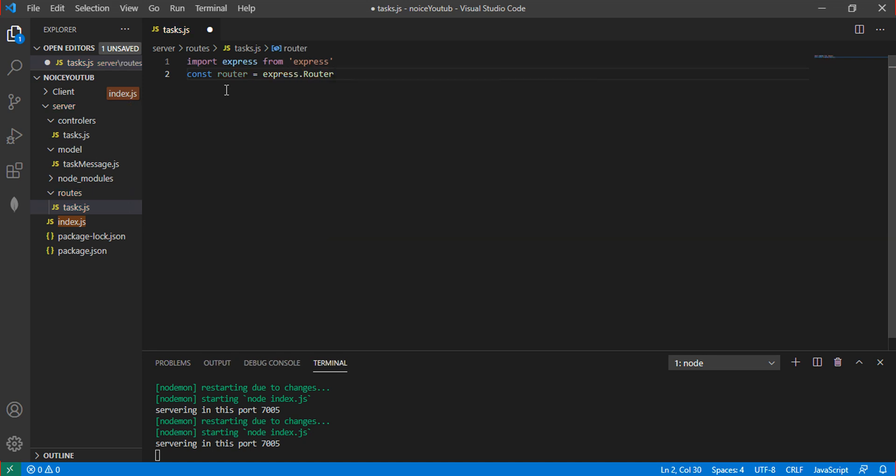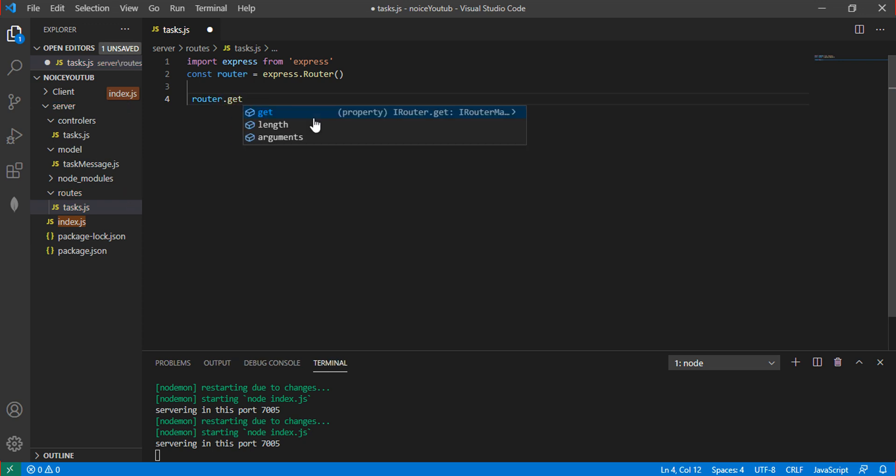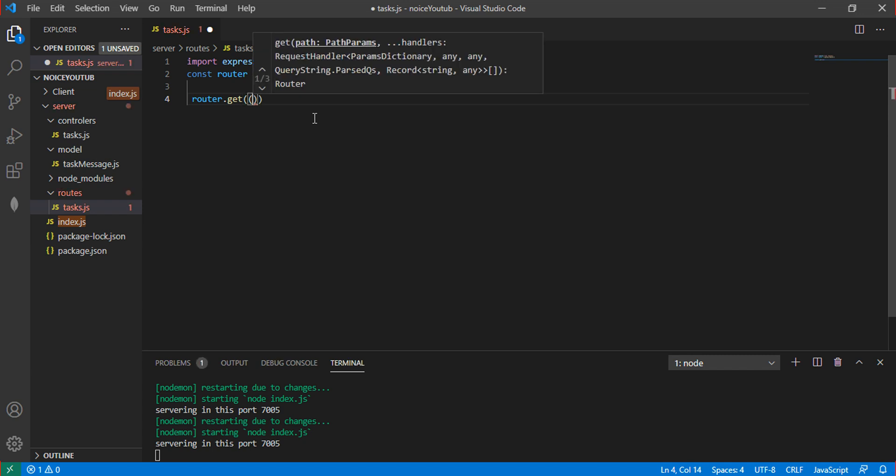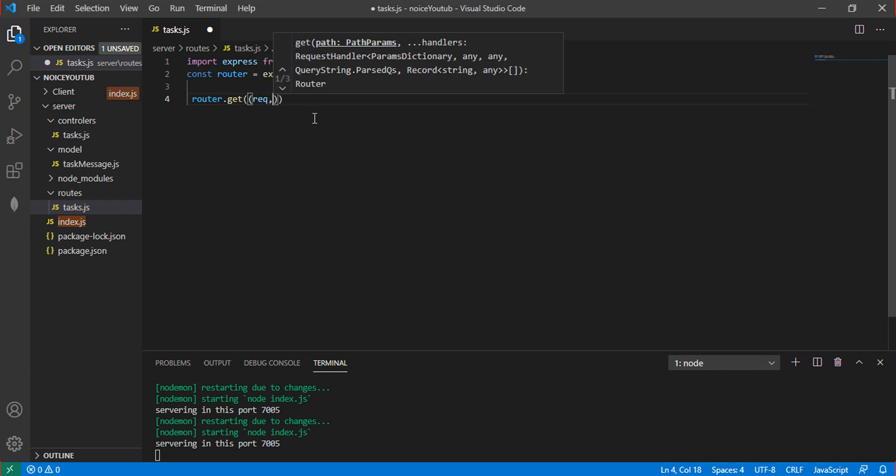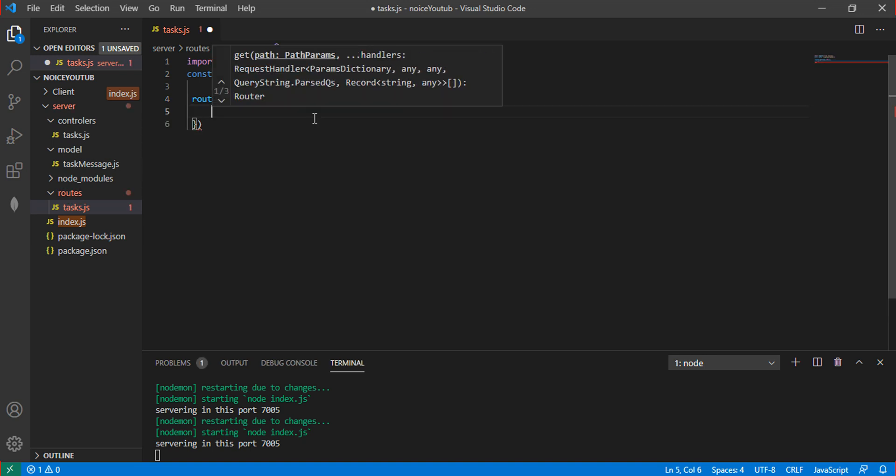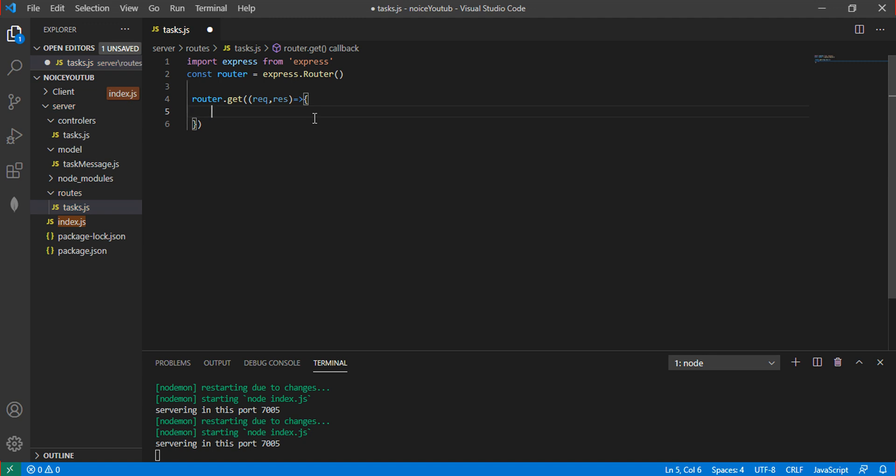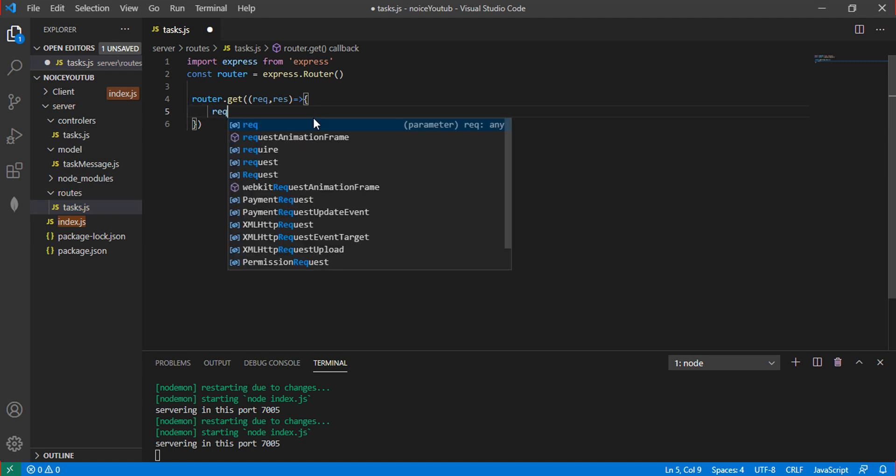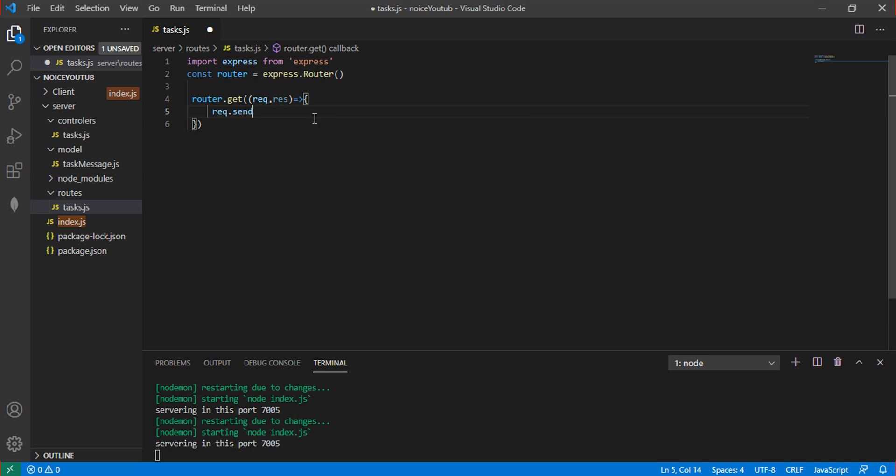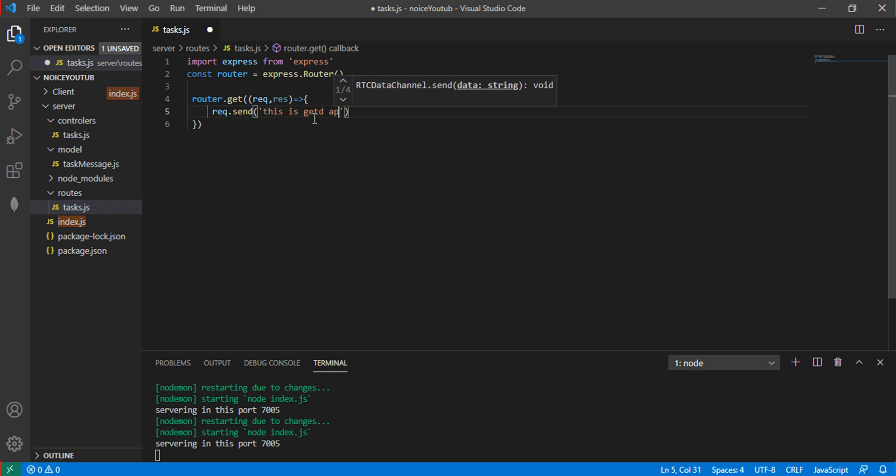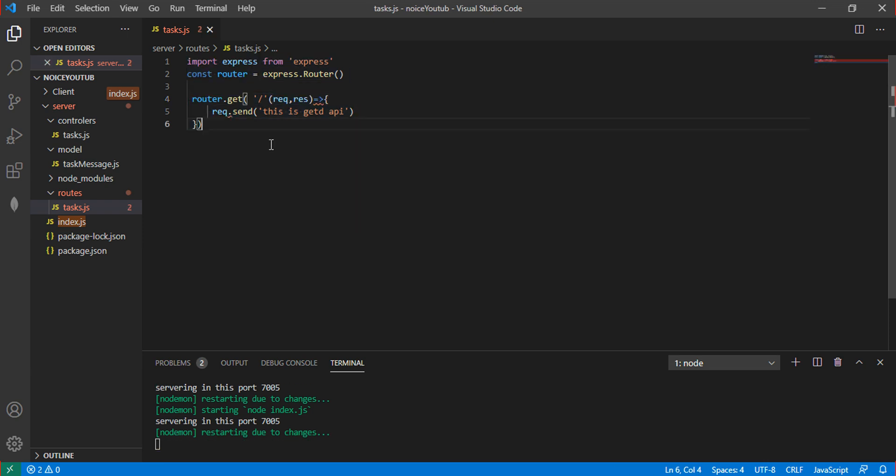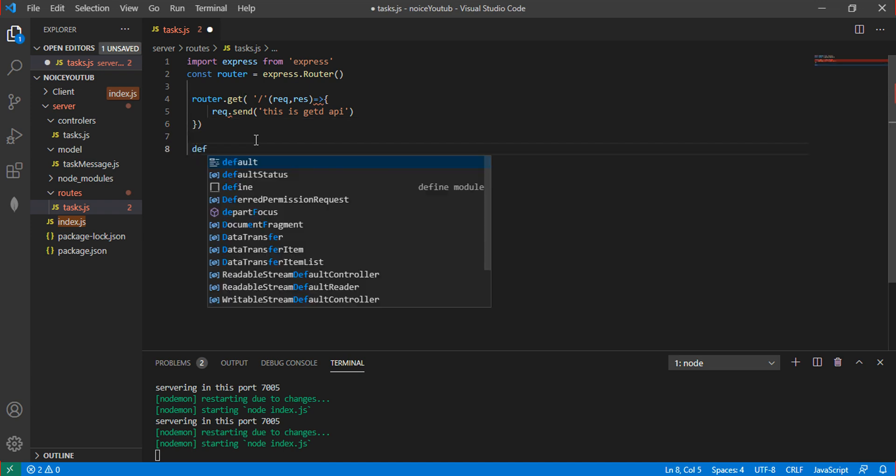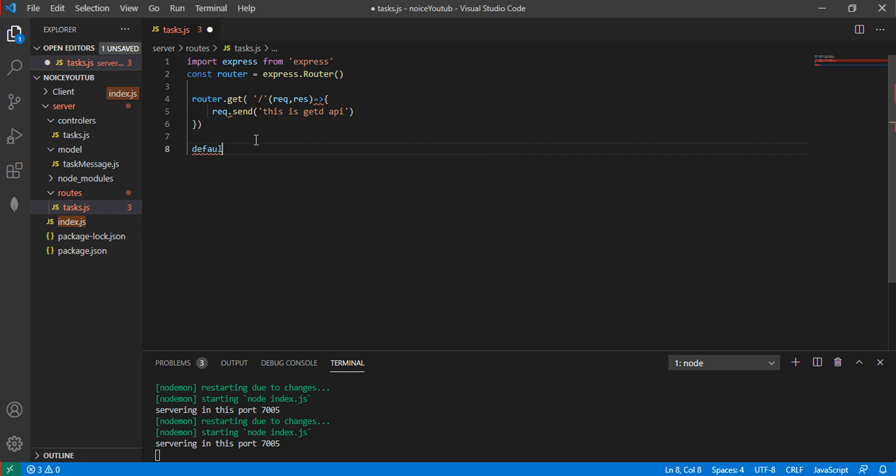Create the router in the routes file. Create a router using Express.Router. Add router.get with request and response parameters. Use res.send to send a message like 'this is the get router'. Save and export default router.